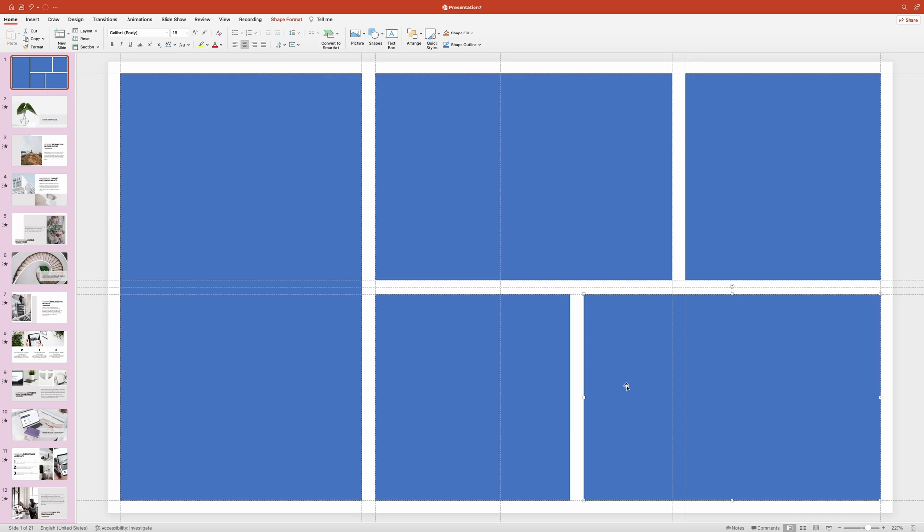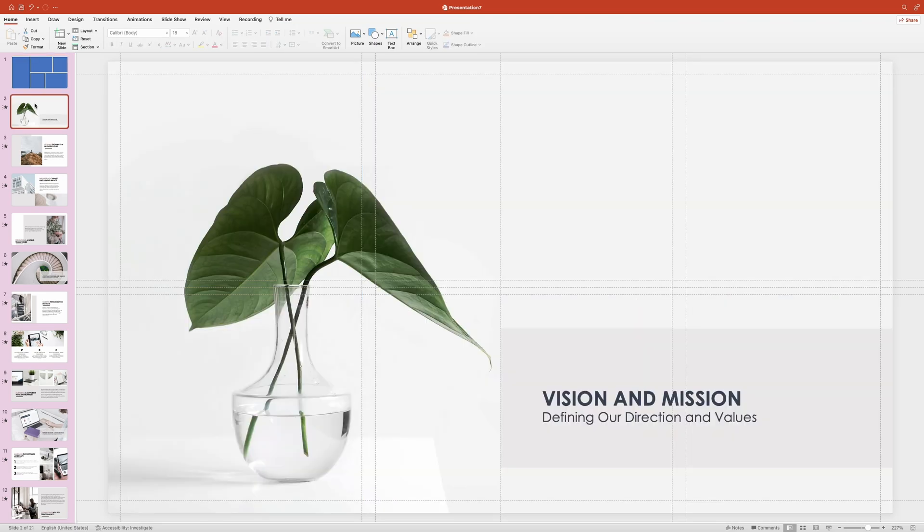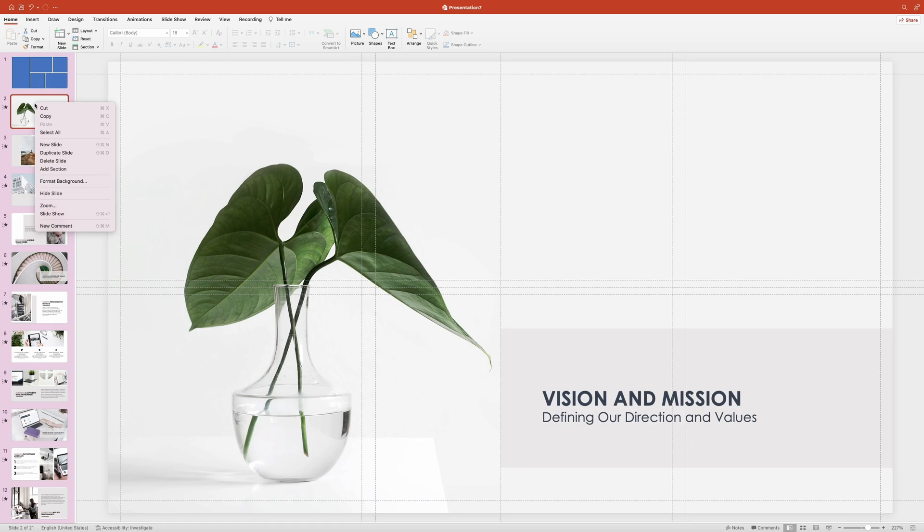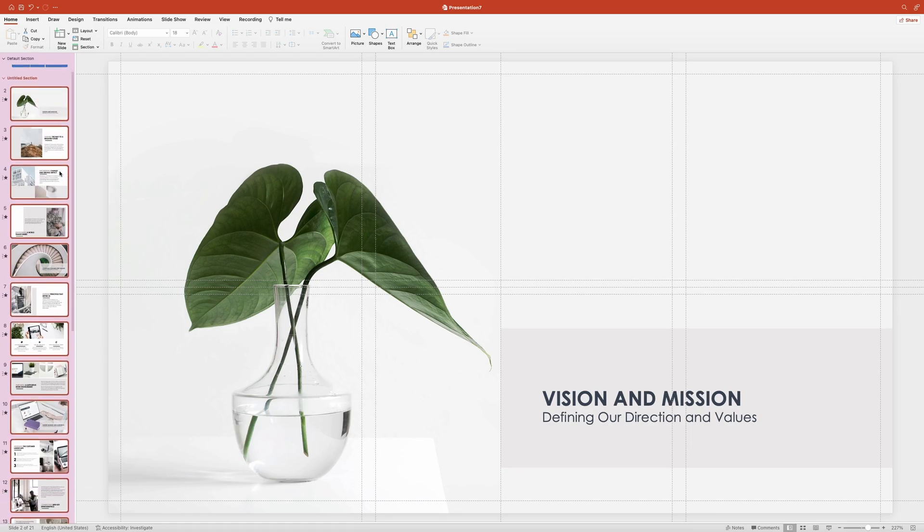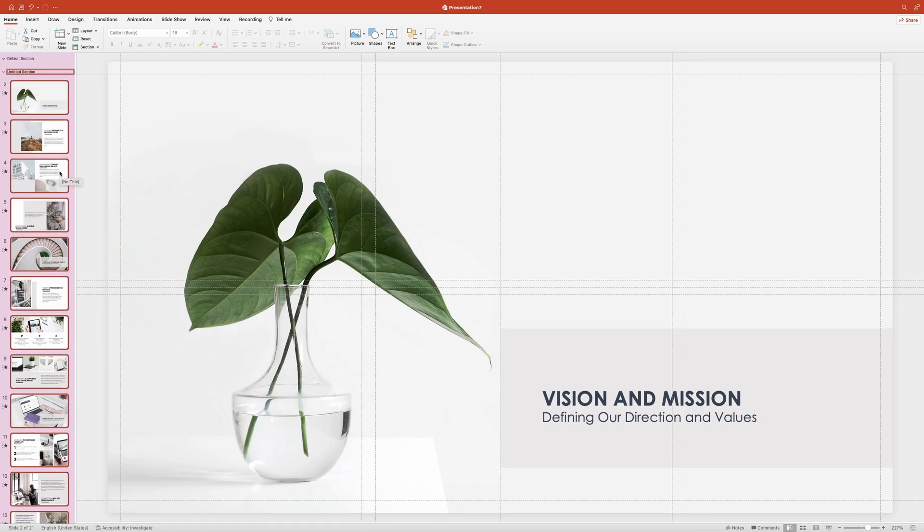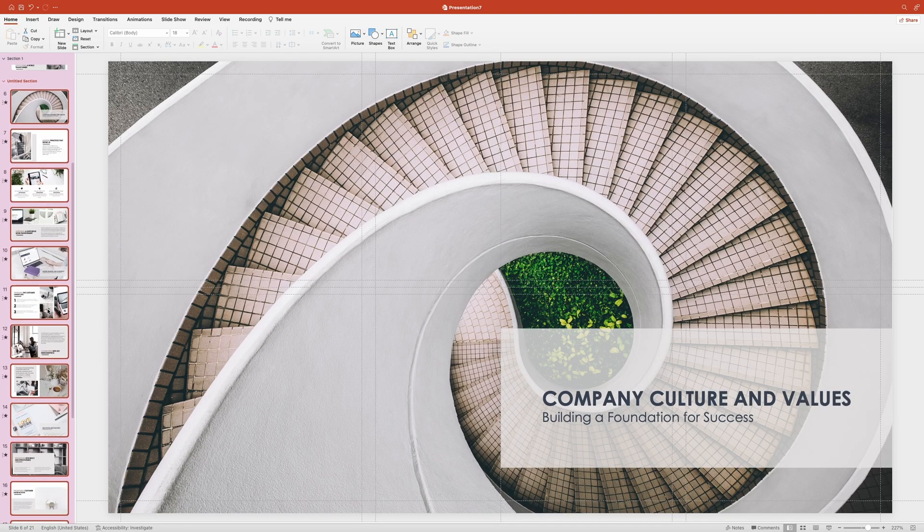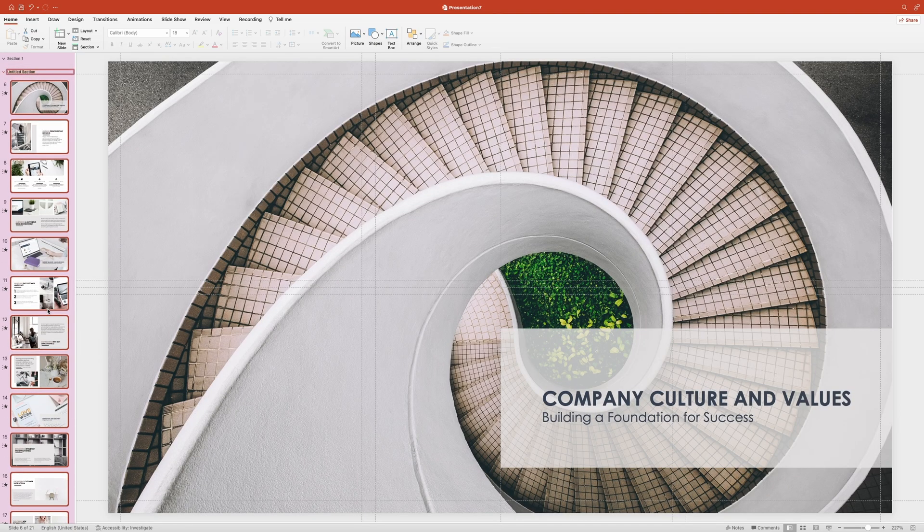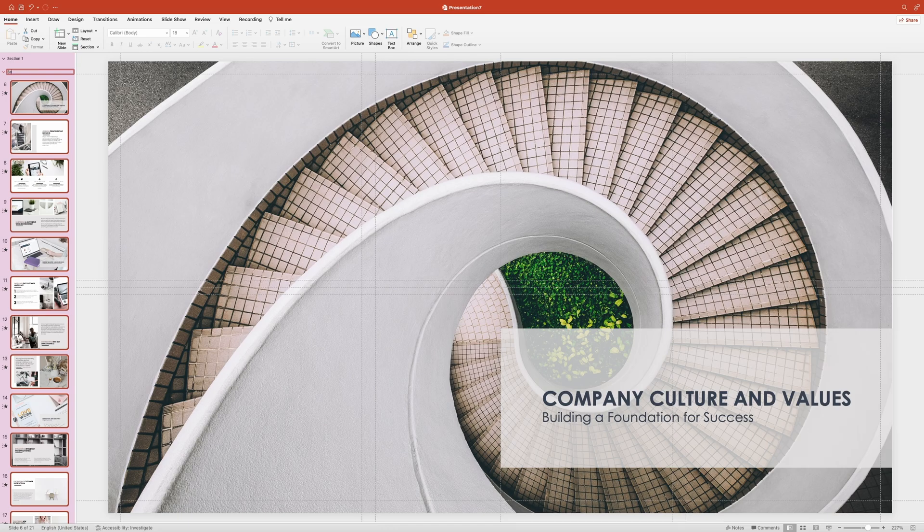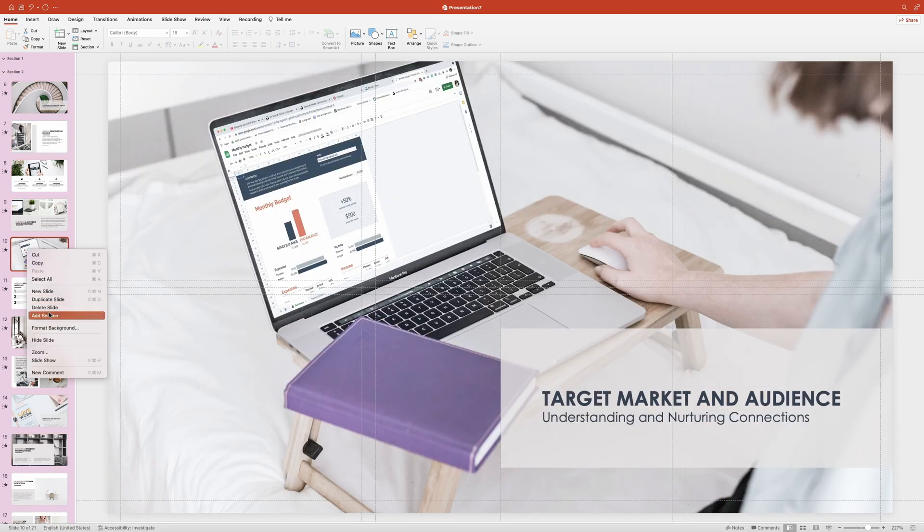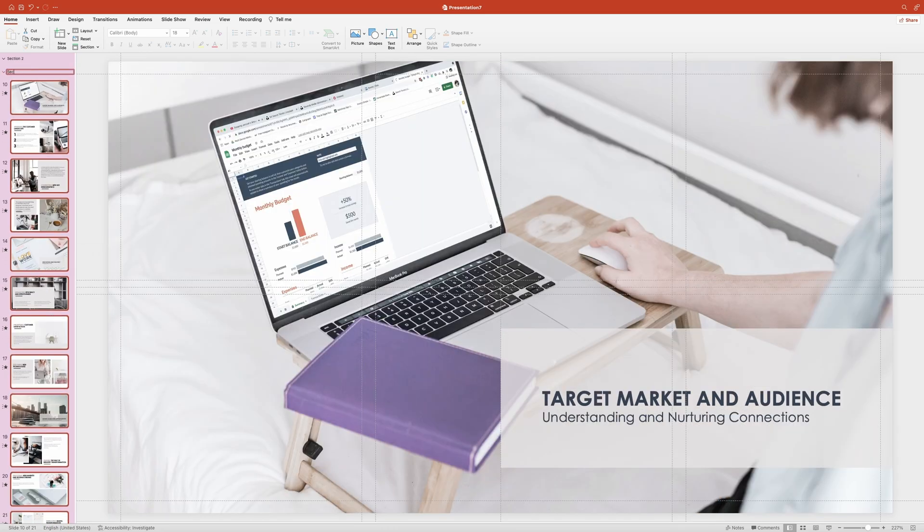And before we start populating the slide with clickable section zooms, we need to divide the presentation into sections and to do that we need to go to the slides pane, select the slide that's going to be the first slide in your first section. Now right click it and choose add section. I'm going to name mine section 1 and then hit enter to apply the changes. Now do the same for the second section, right click it and choose add section and name it to your liking. I'll quickly add three more sections.